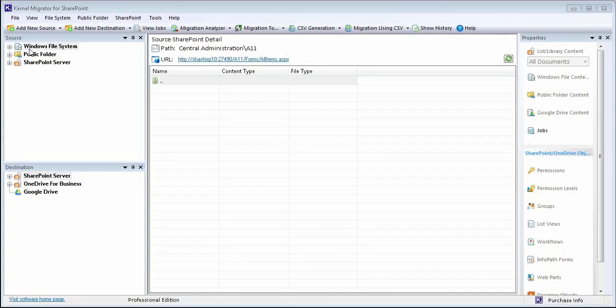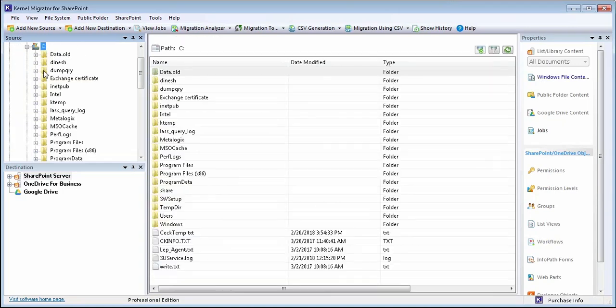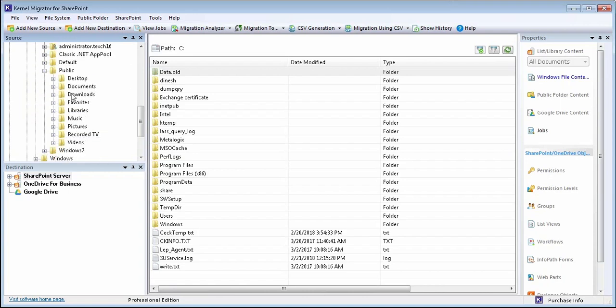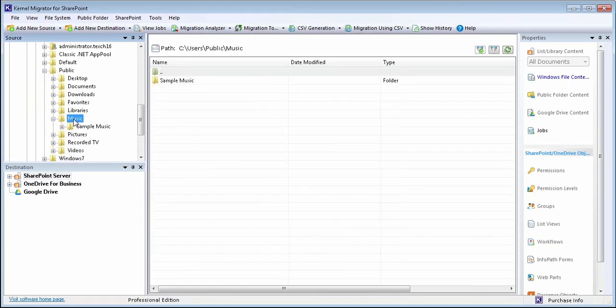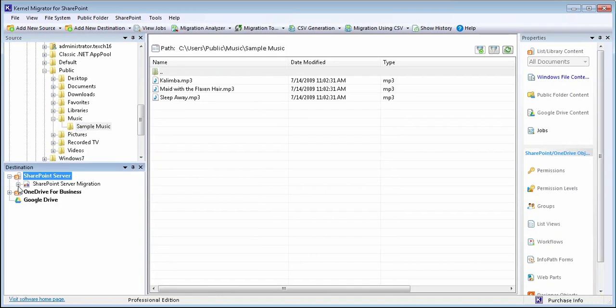Select Windows file system as source and expand to add remote or local computers. Select the respective drive from which you want to migrate the data files and folders to SharePoint server. Select the added SharePoint server from the destination panel.